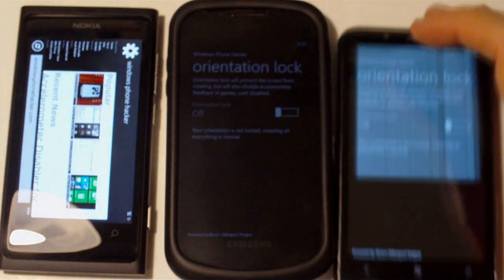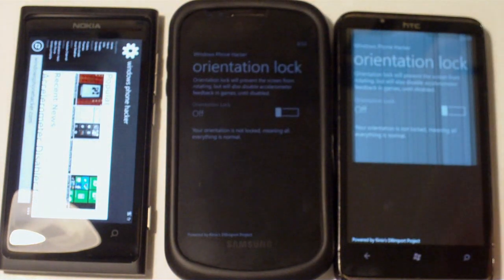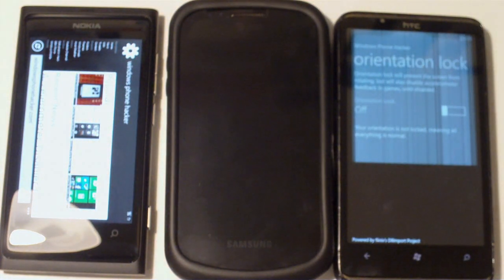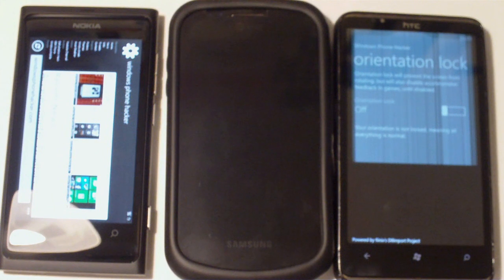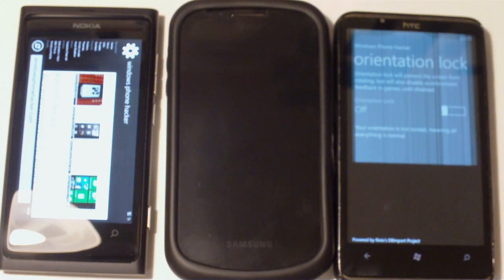And I can also do this on my HTC device. Again, this is my sort of messed up HTC device, but it still works for testing purposes. And, you know, it's a working phone. The screen just looks weird, so don't judge it.